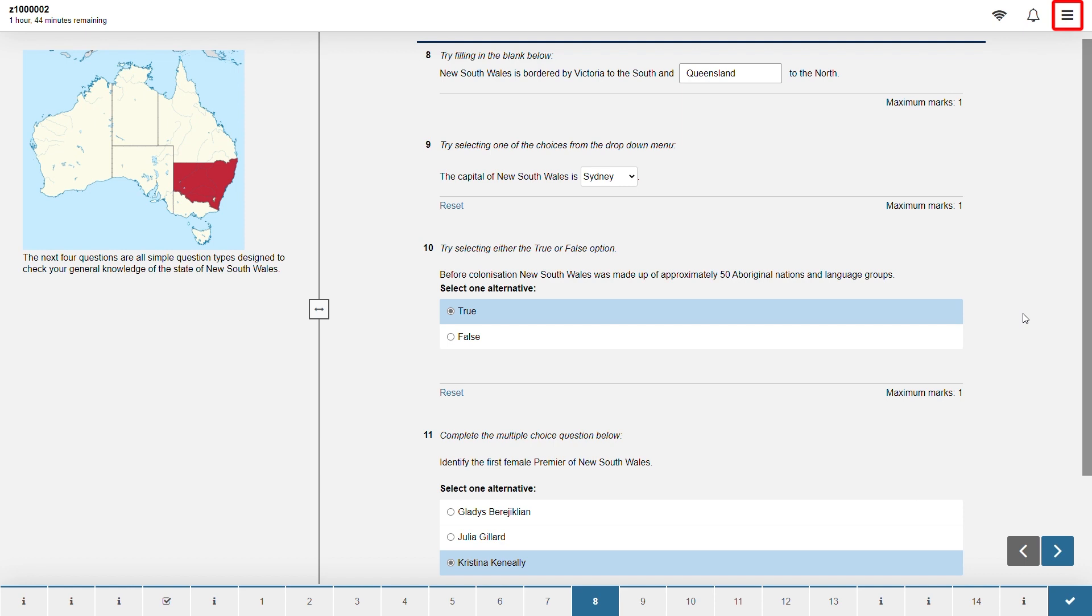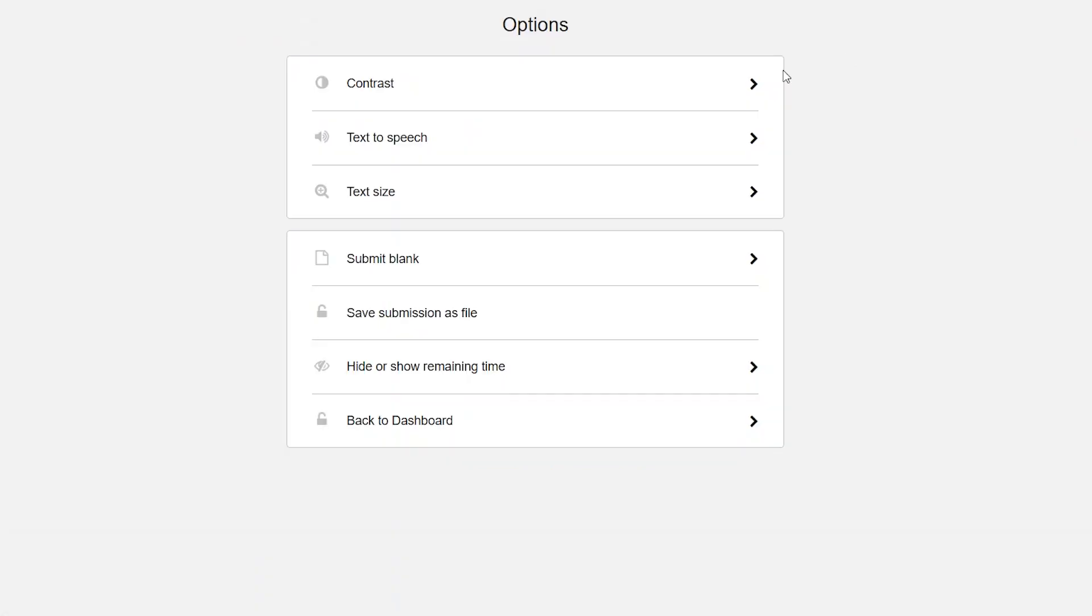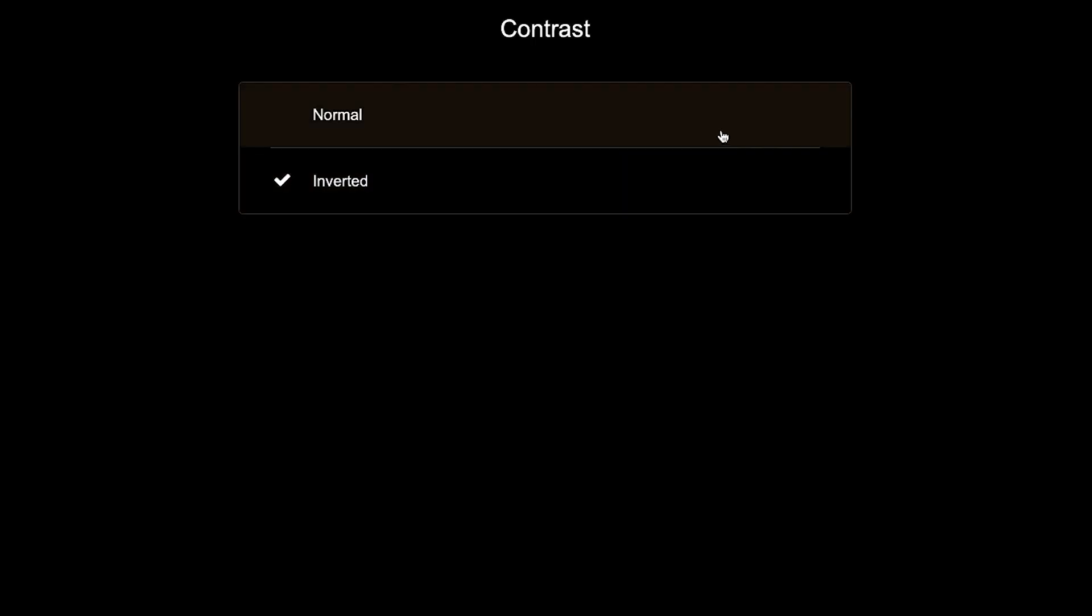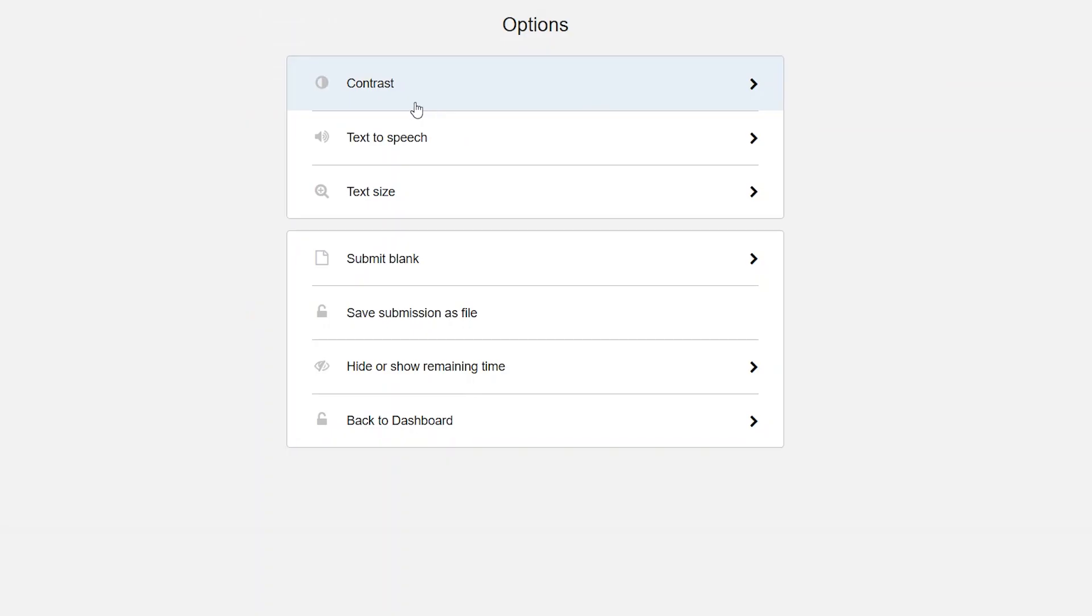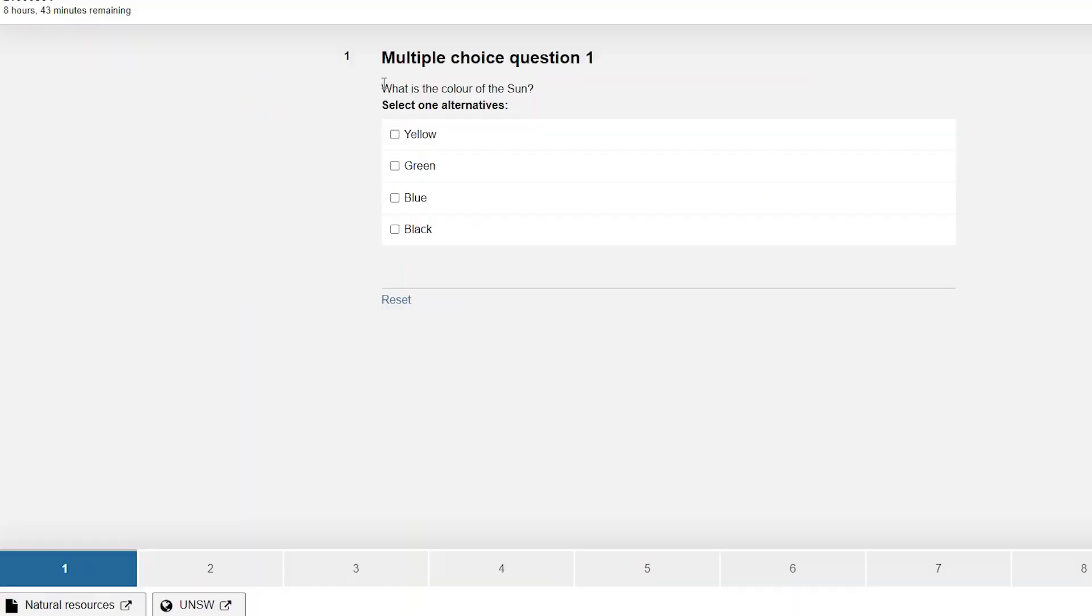In the top right menu you'll see the following options. Contrast. This will allow you to adjust the contrast of the exam window. Text to speech allows you to select any text that you want to be read out loud. Press the play icon to hear the text you've selected. What is the color of the sun?